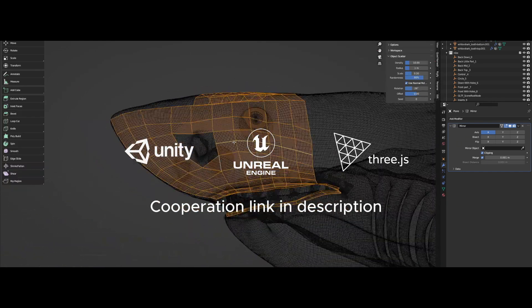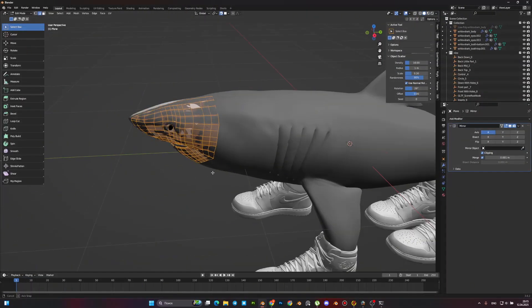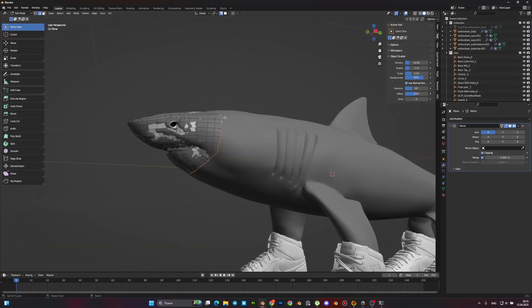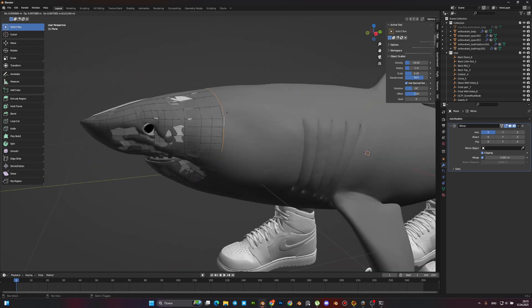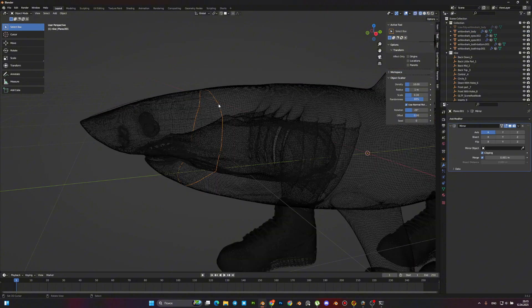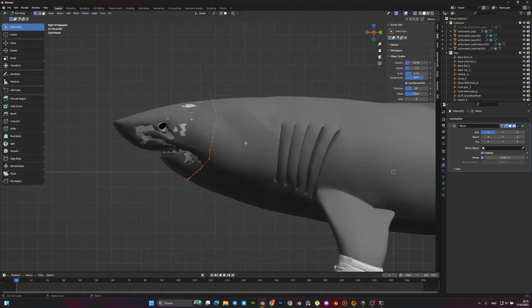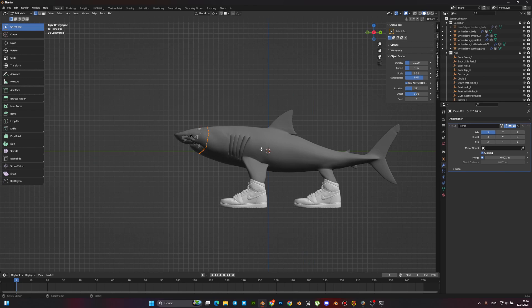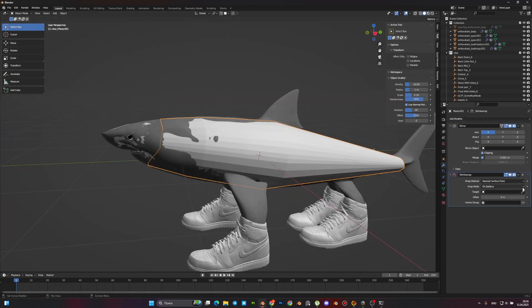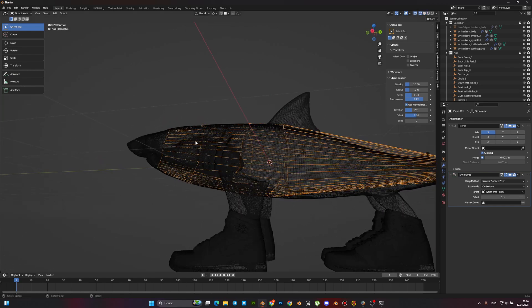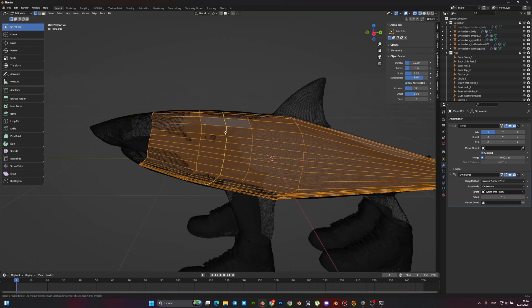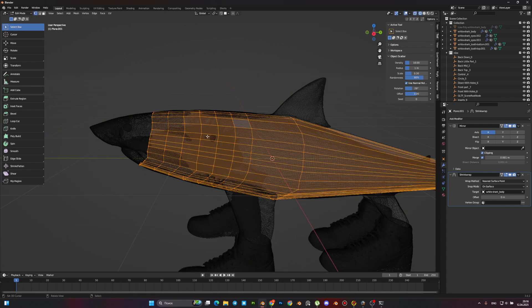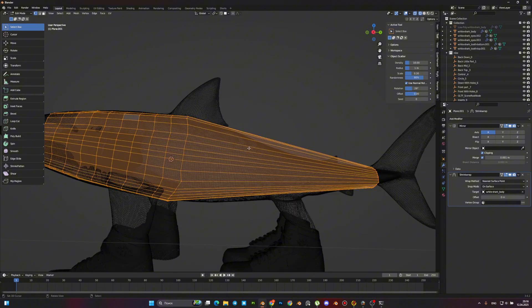All links will be in the description. When you have tubular elements in the process of work, such as limbs, tail, and the like, it's not necessary to model each polygon. It is enough to separate this loop and extrude the cylinder. Add shrink wrap. The polygons themselves will stick to our model. All that remains for us is to add loop cuts and correct the mesh.